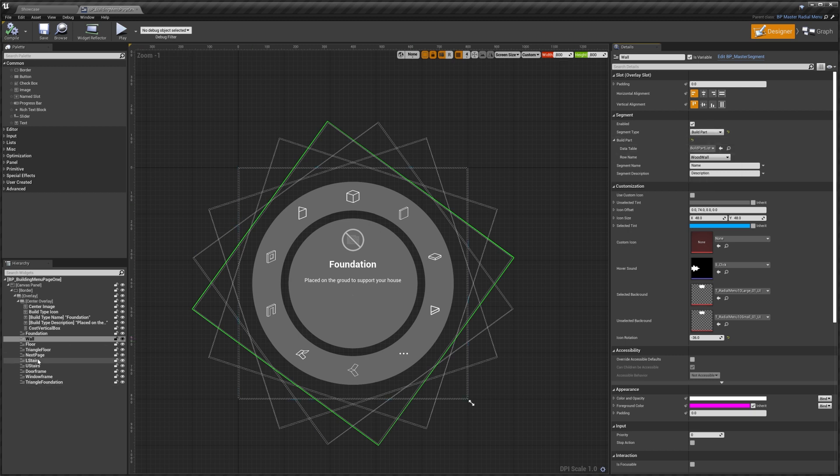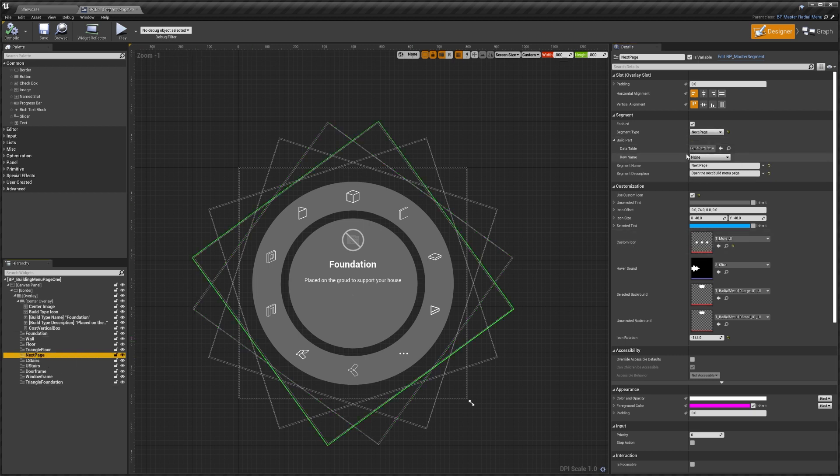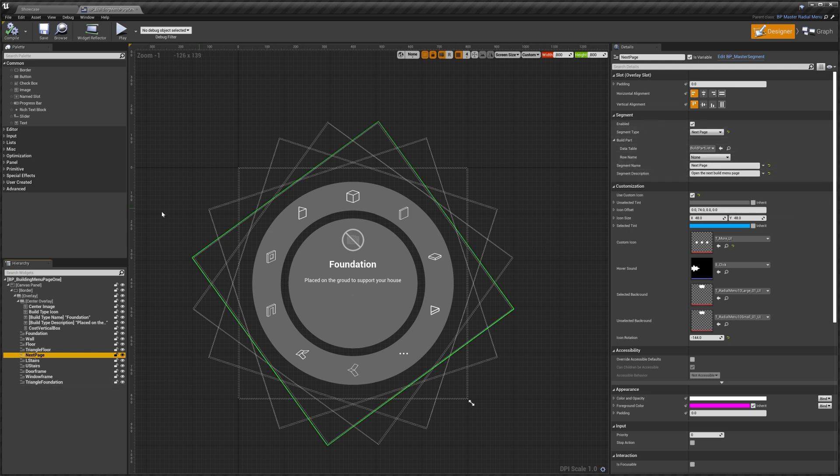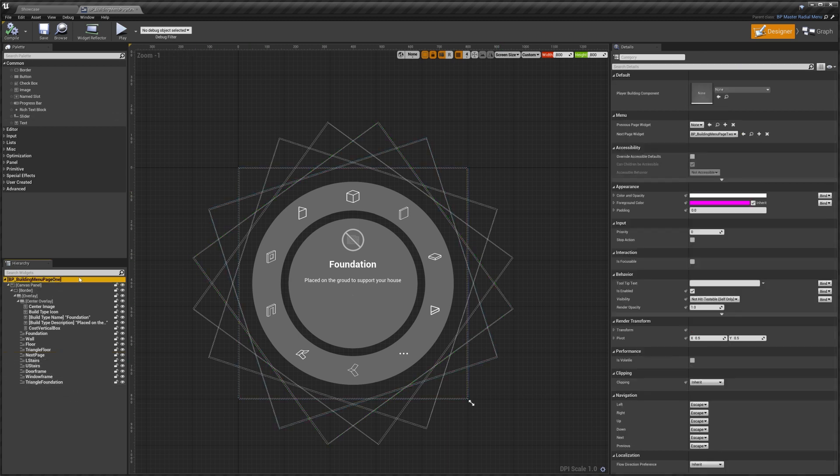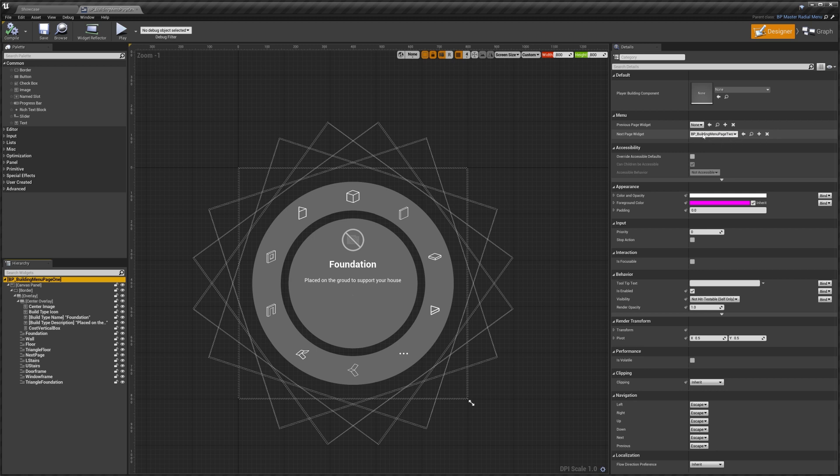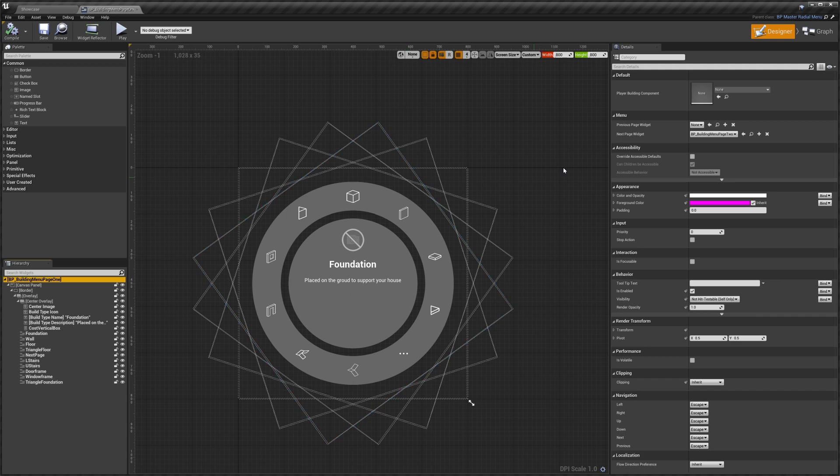So if I select the next page segment you can see that it's enabled, set to next page, and we've got our segment name and details description setup as well. To set what our next page is we can select the top option here. You can see we've got previous page widget and next page widget. The next page widget is set to page 2. So that means that when we select the next page segment it's going to open up our building menu page 2.